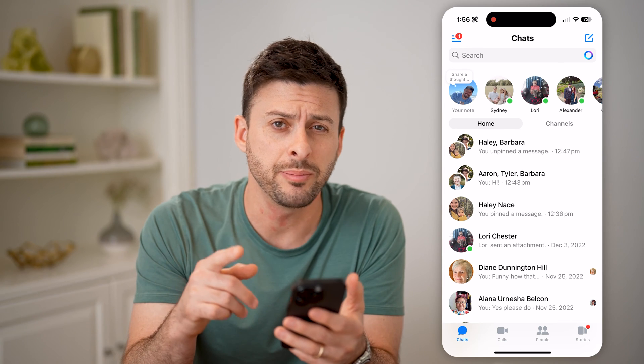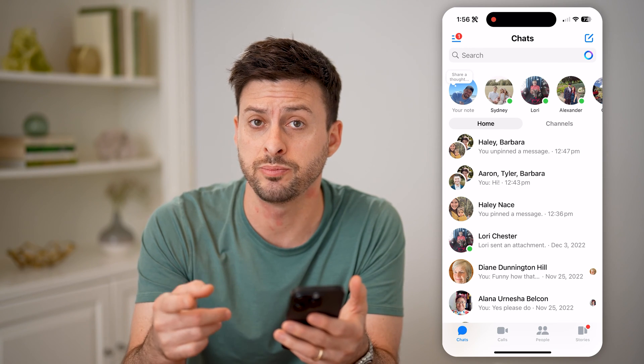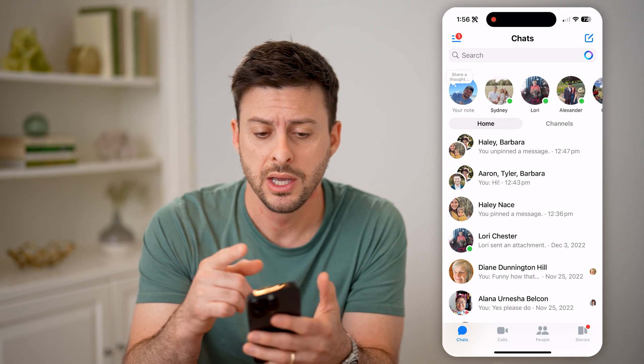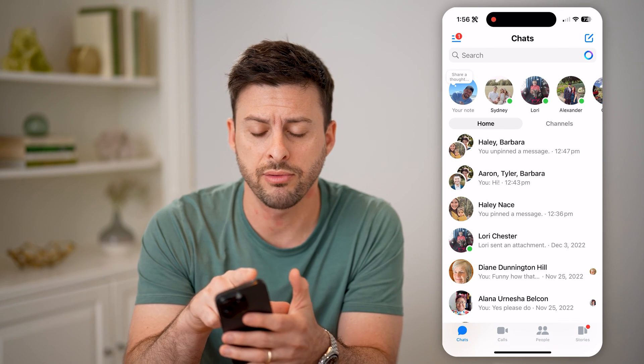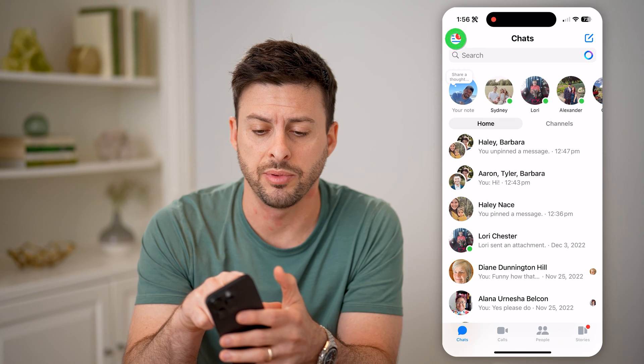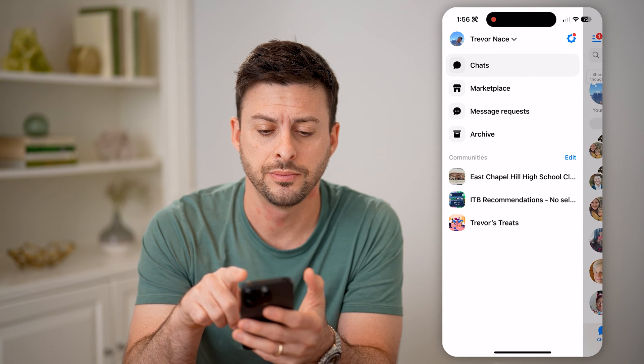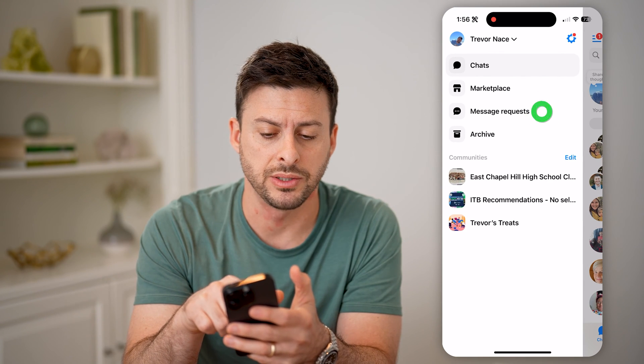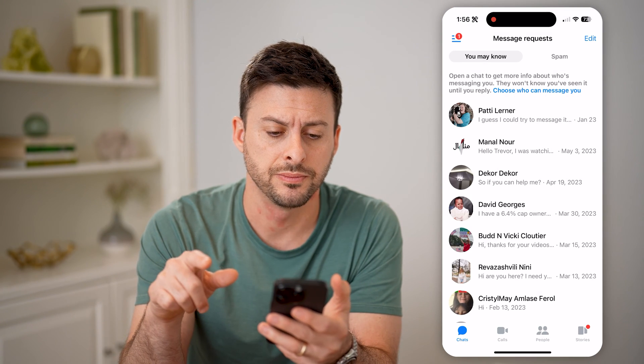However, you can find potential spam marked messages by tapping on the three lines at the top left, and then tapping on message requests.